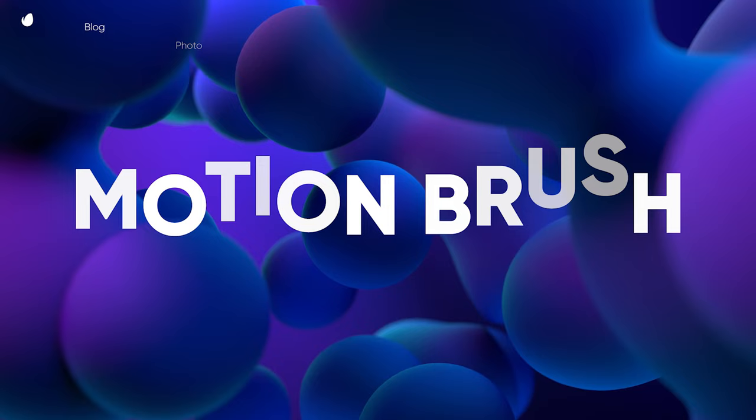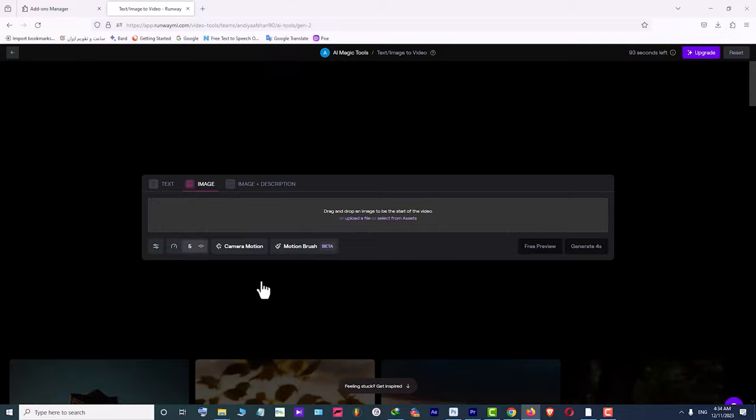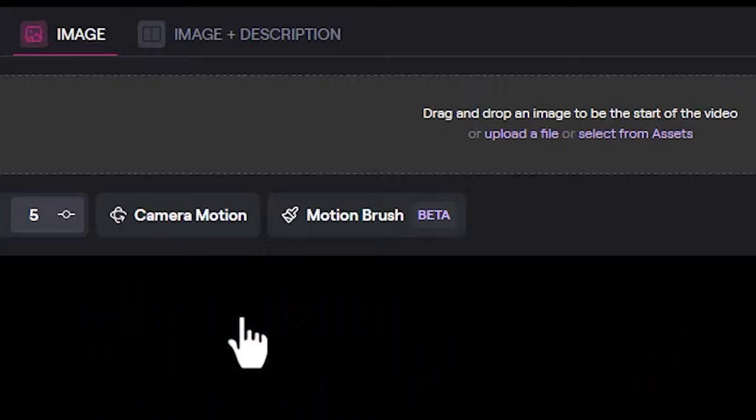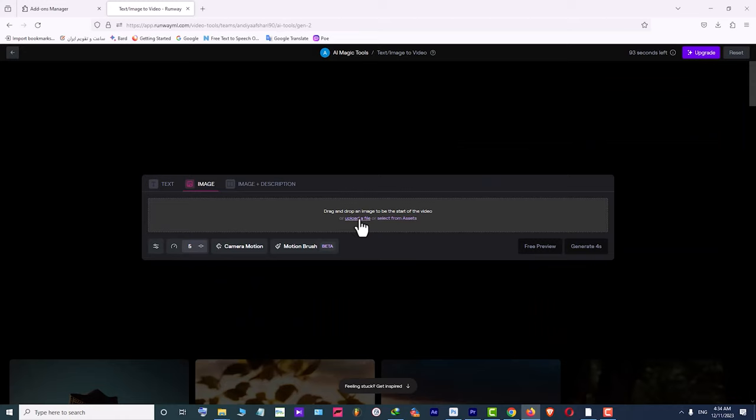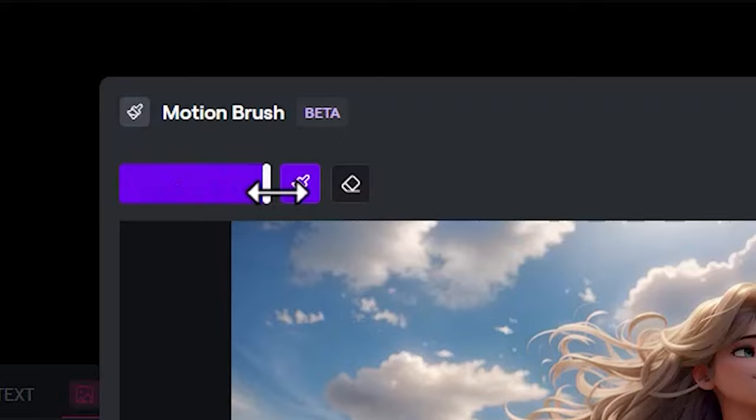On the Runway ML website, upon entering the Gen 2 section, we encounter another new option called Motion Brush, designed to animate specific parts of each image in the image to video process. For example, I click on the upload a file link, select a desired image from my hard drive and upload it. Next I click on the Motion Brush option.